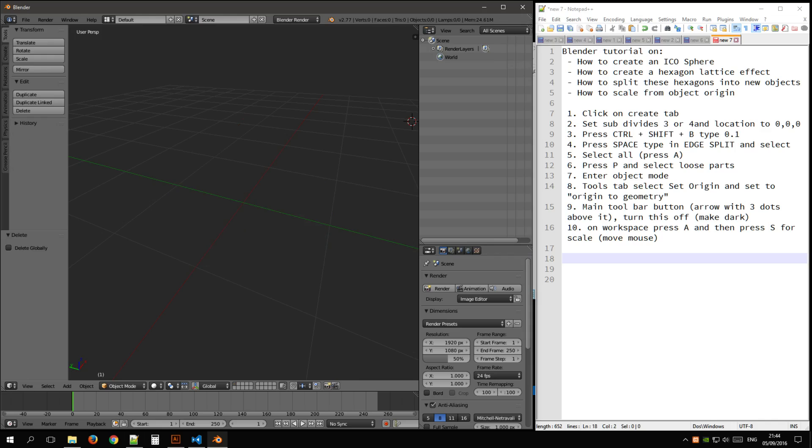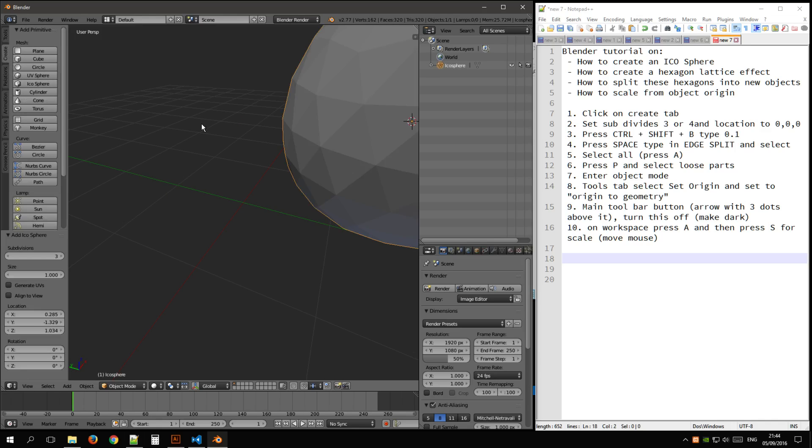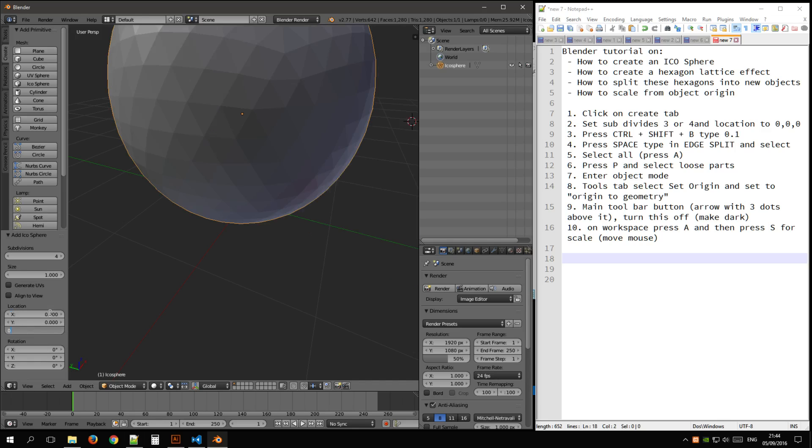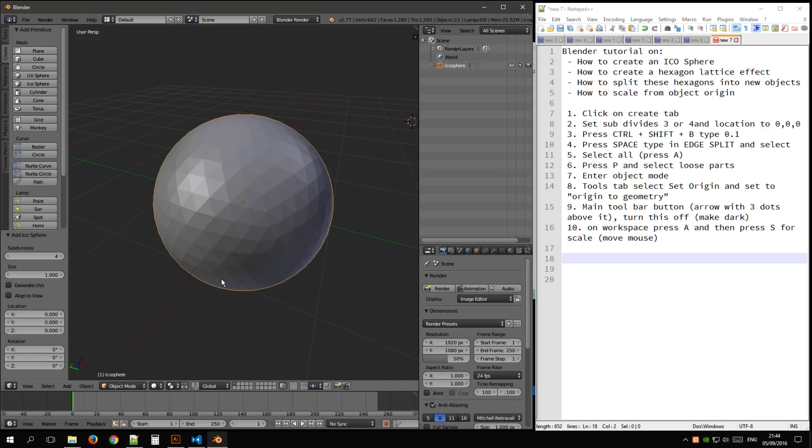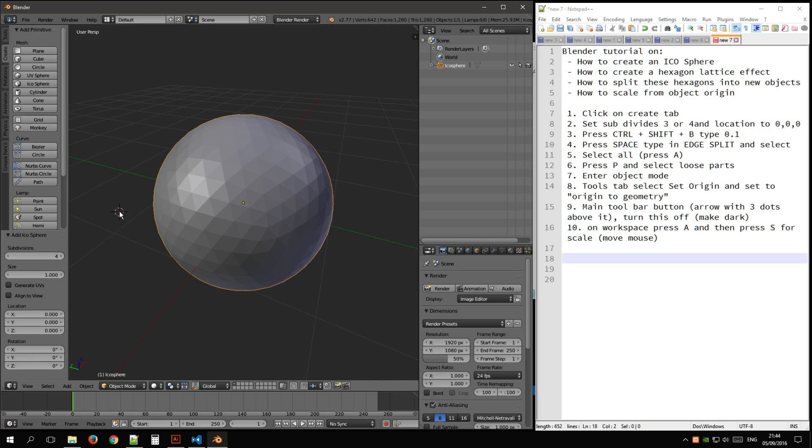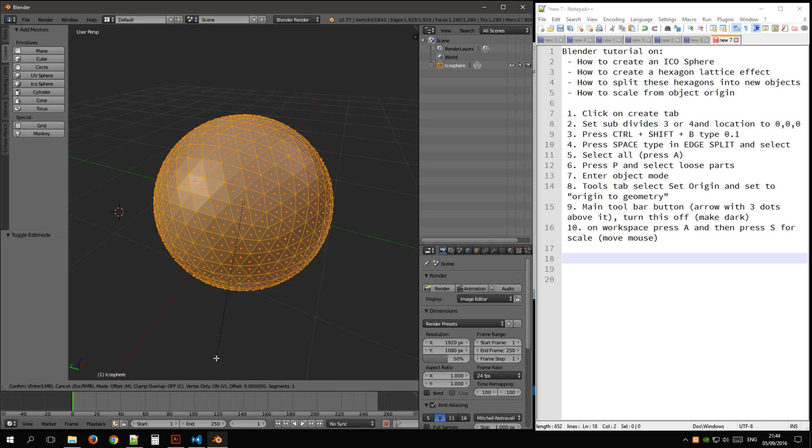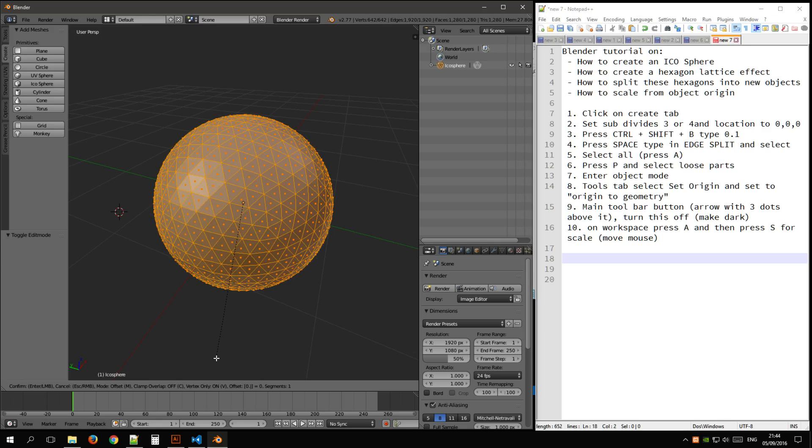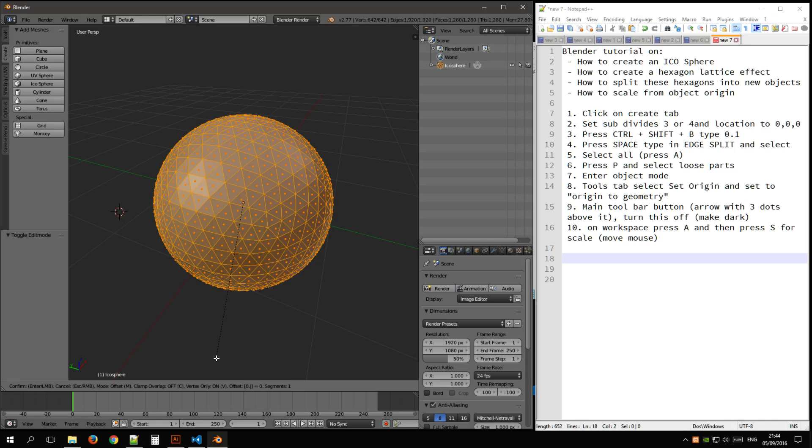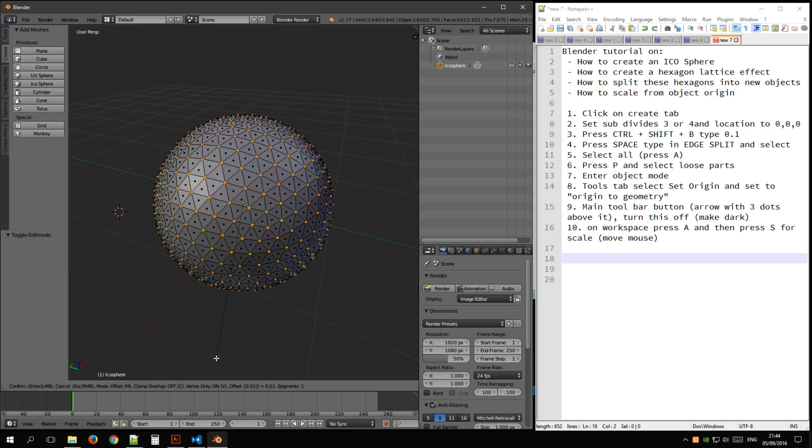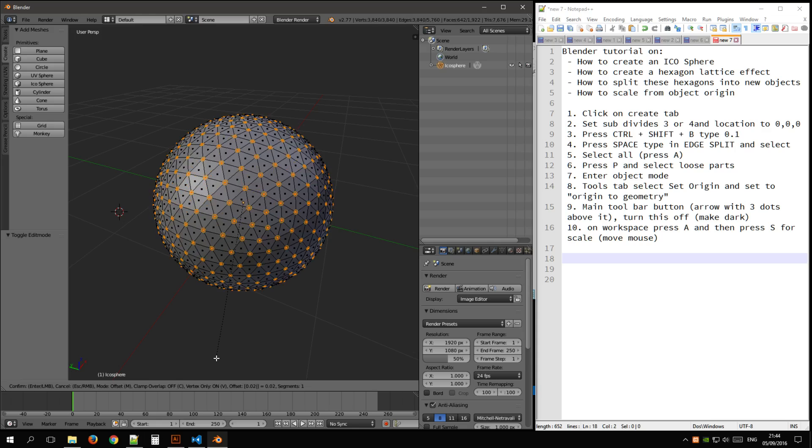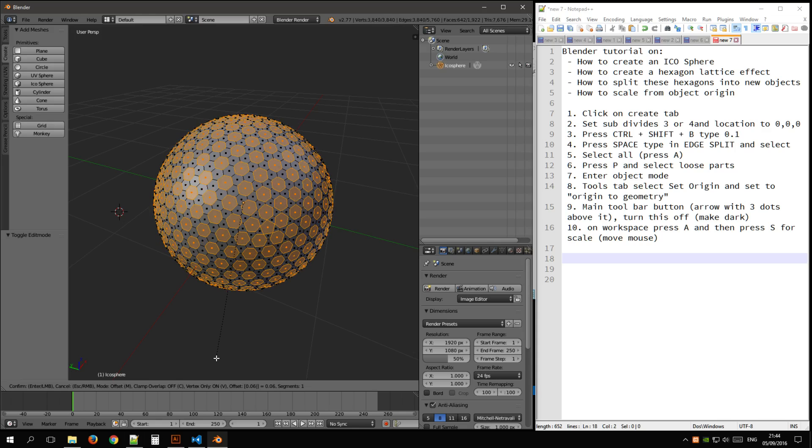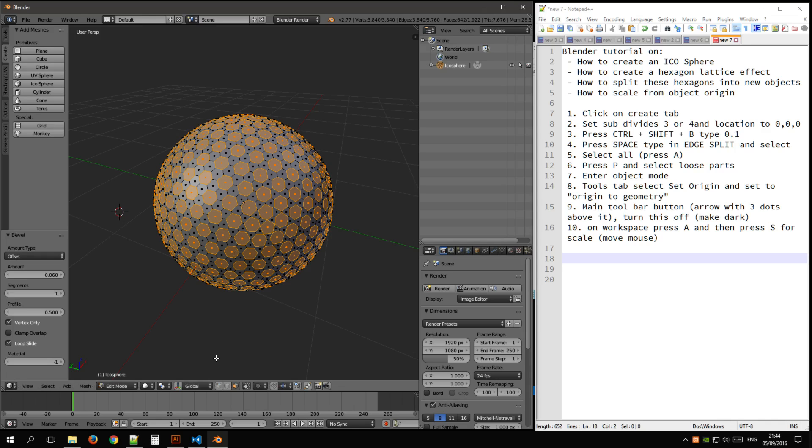So let's recap, create an ICO sphere, say four parts, four subdivisions, set its origin location to zero, zero, zero, enter object edit mode. Because this is at four now, I'll be taking 0.06 in this case, you pretty much guess it on the number of subdivisions.